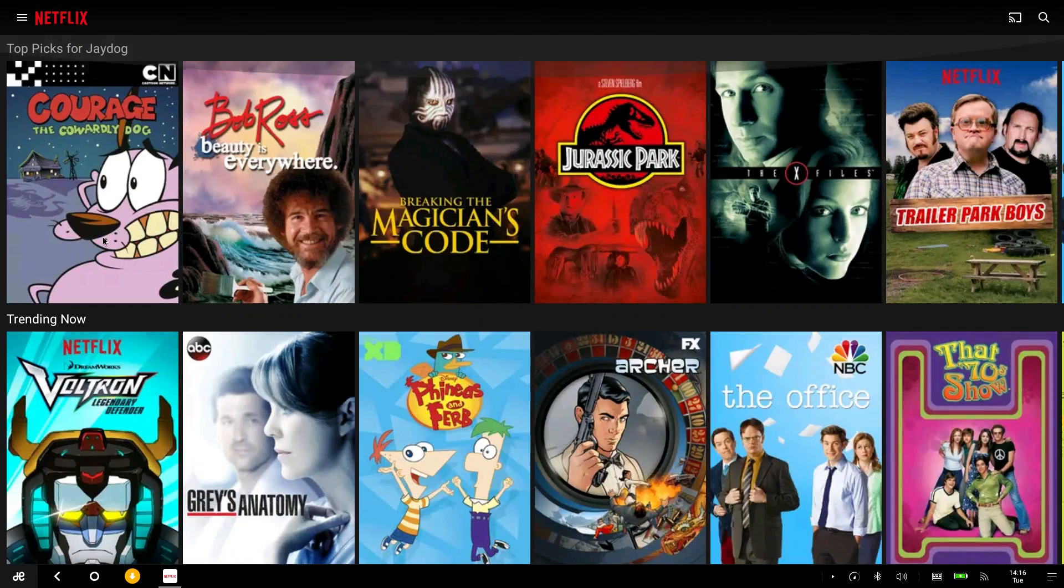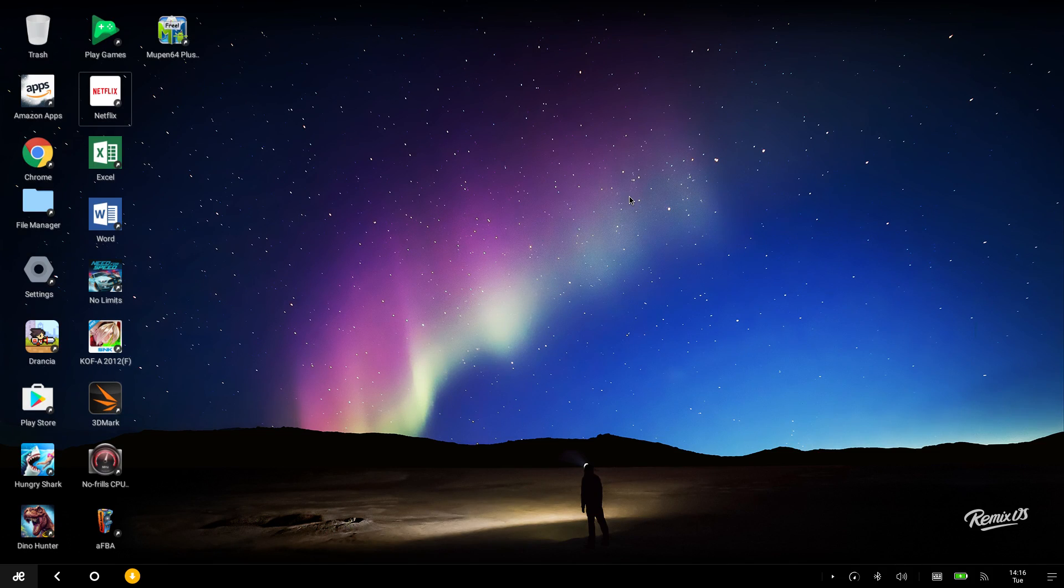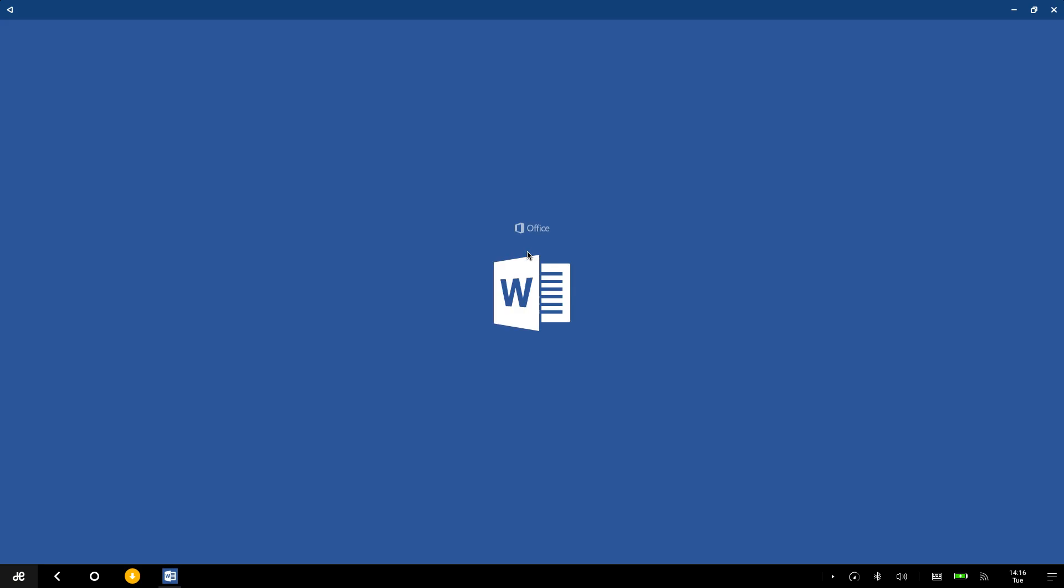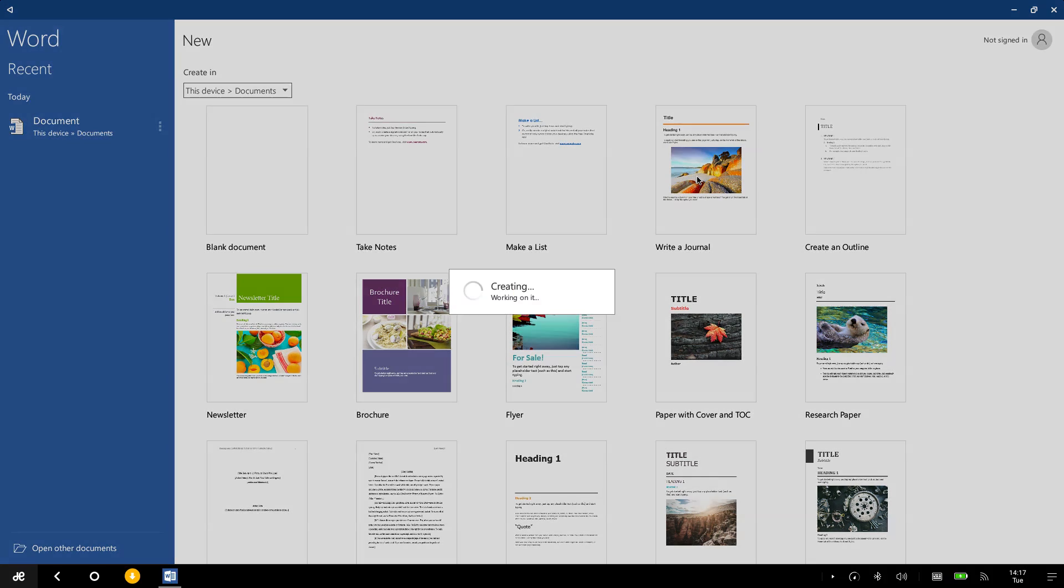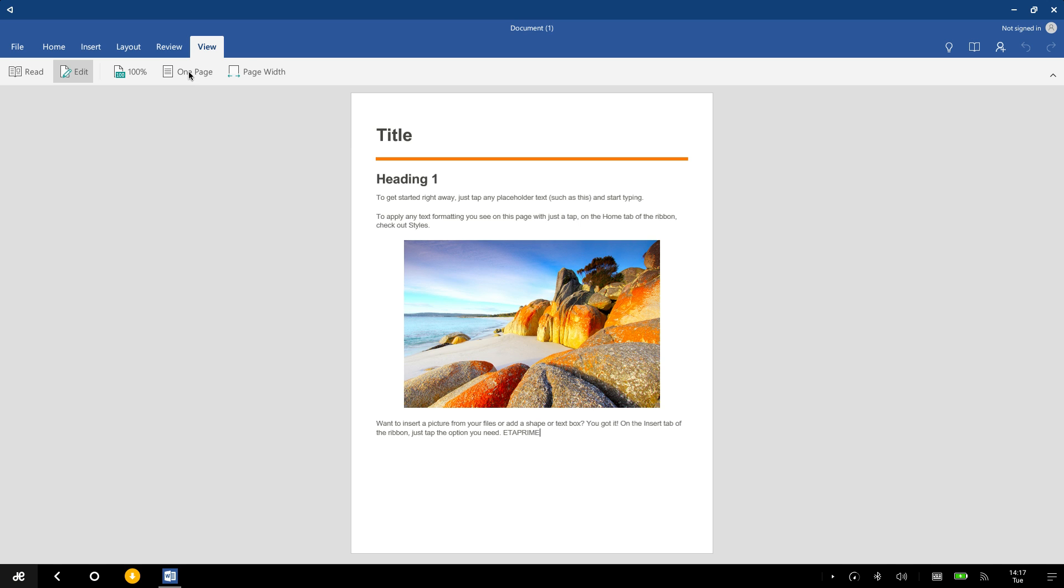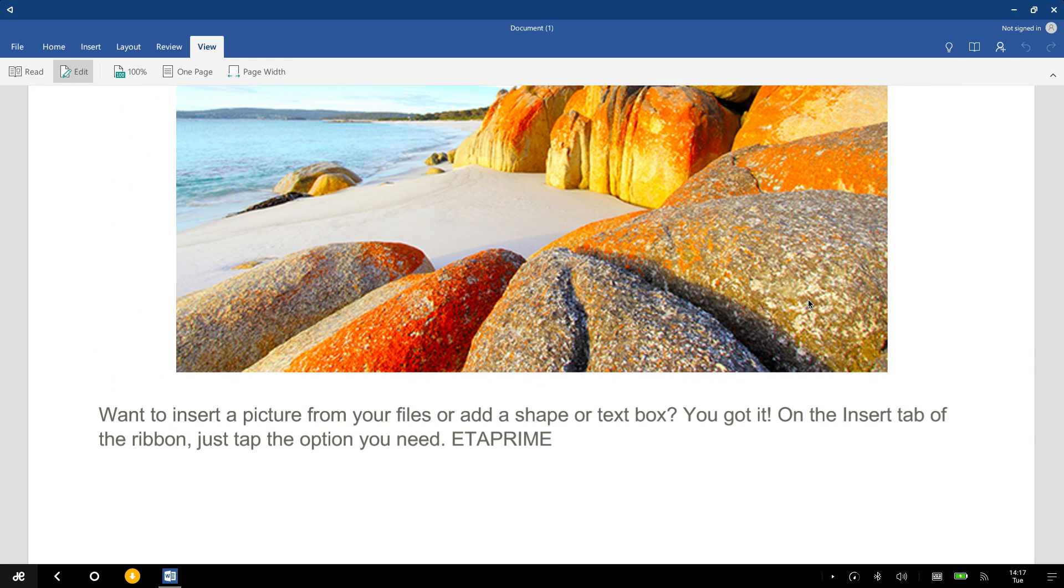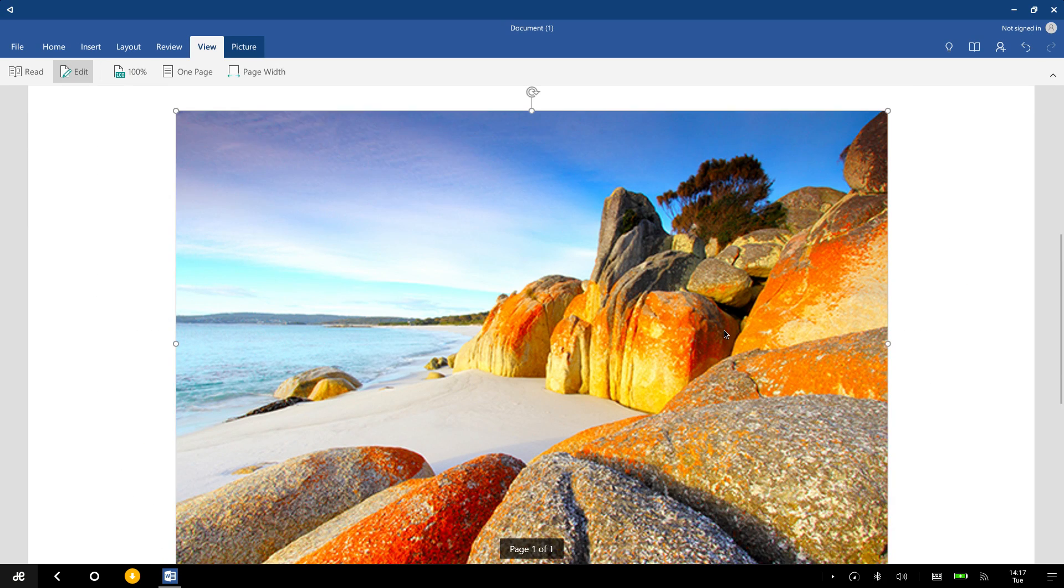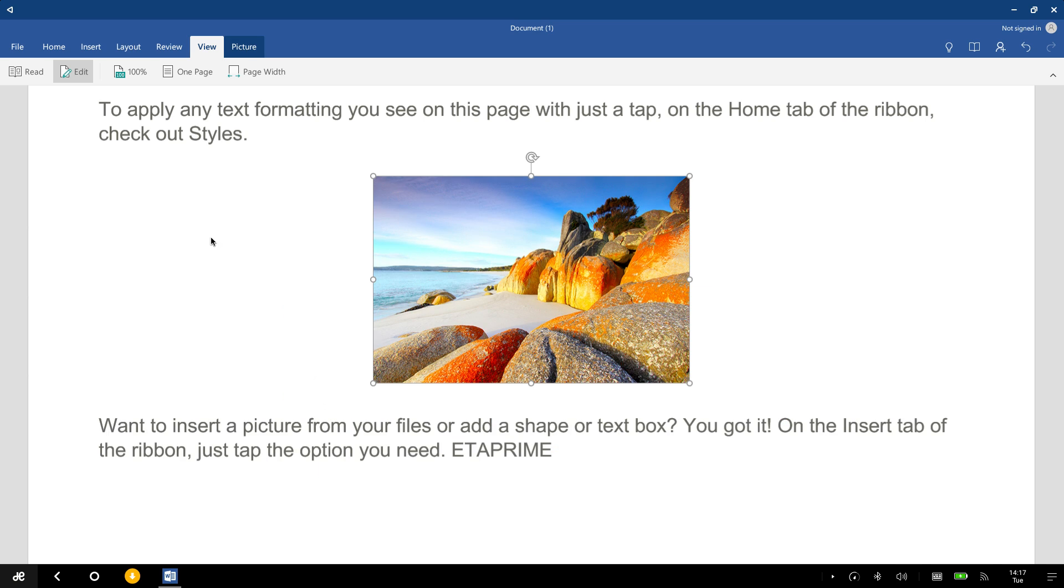So Remix OS is like an Android desktop operating system, so you may need a document editor. Everything works within here. I'm not signed in so I can't go into a lot of depth with it, but you can change your view to one page, page width, and we can edit this picture here.